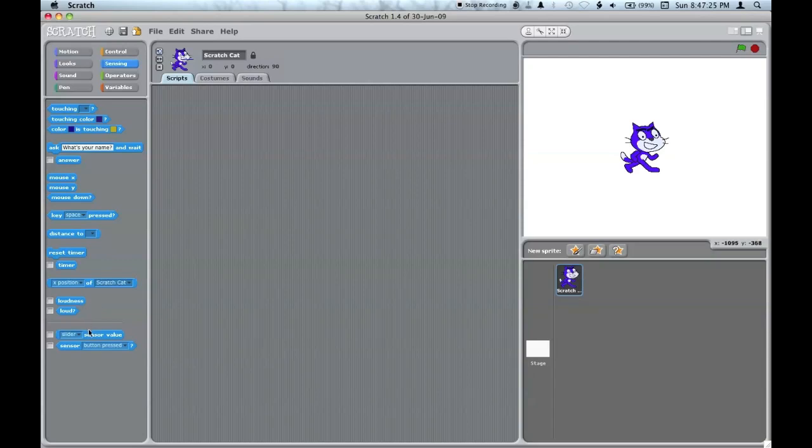And if you have the scratch board, an Arduino, attached to the computer, you can use these to sense the buttons or slider values.